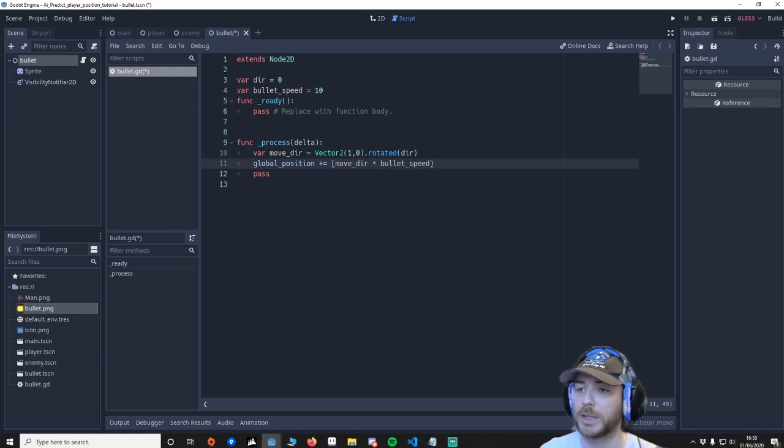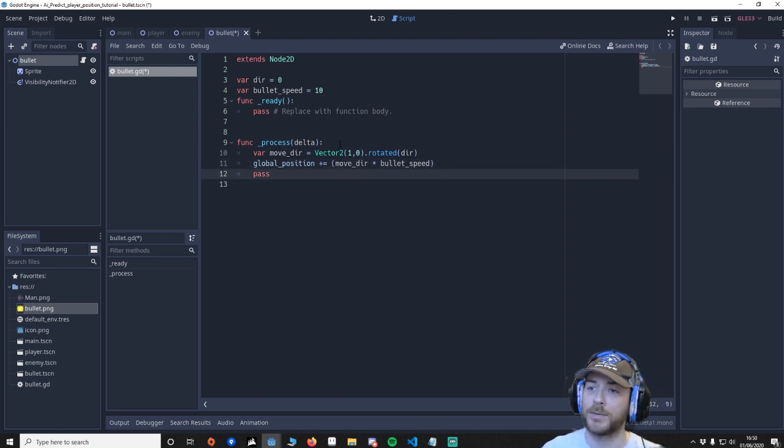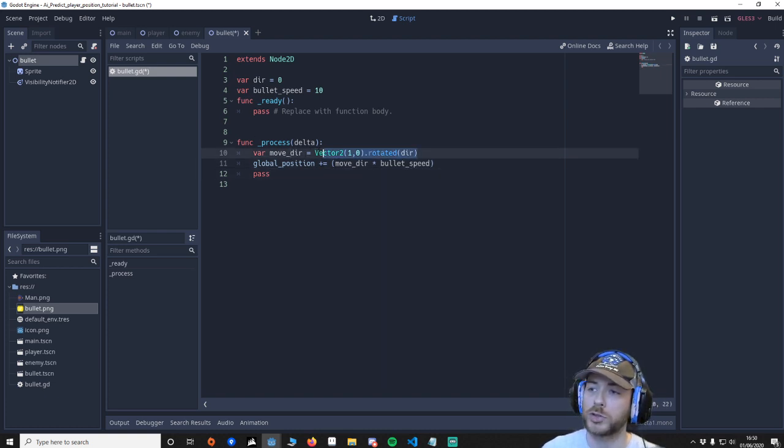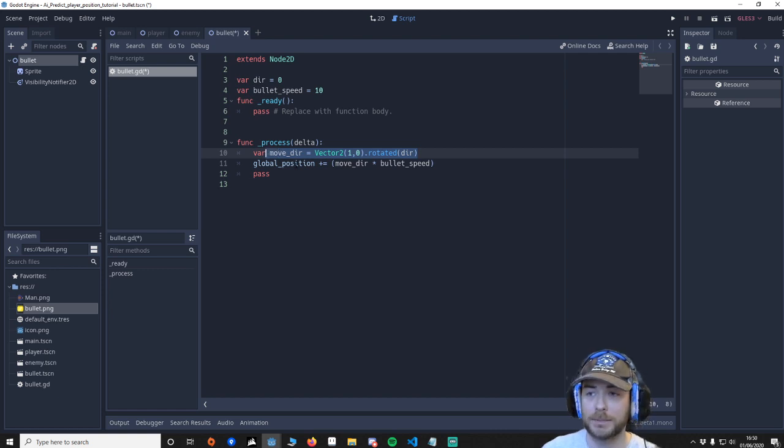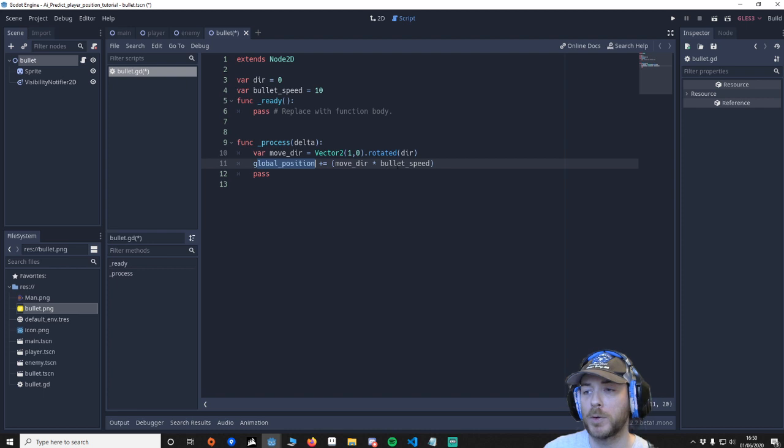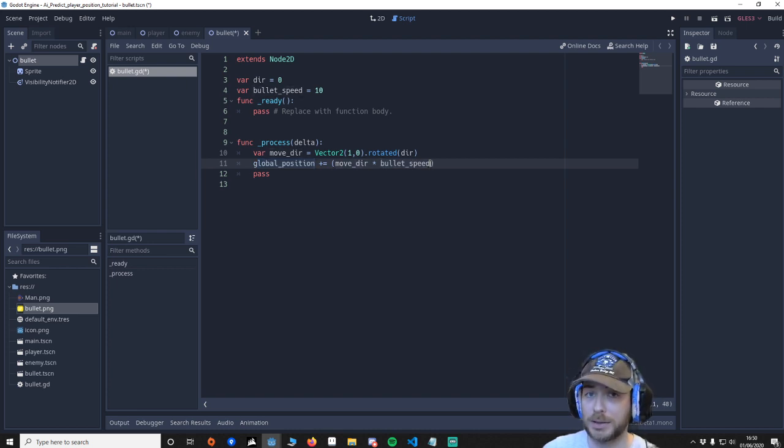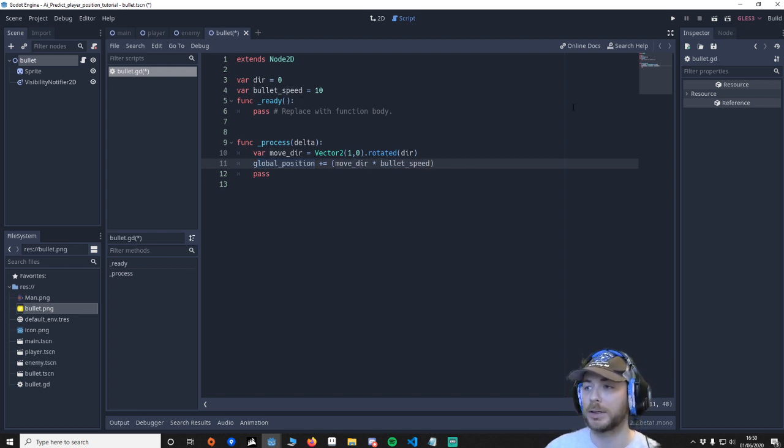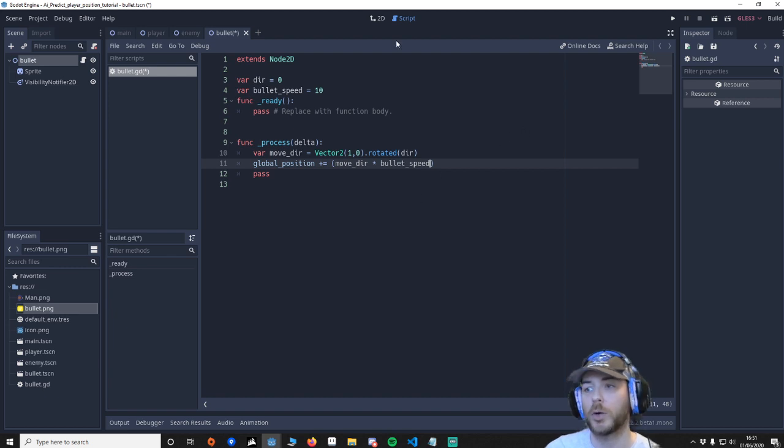And then we're going to say var MOVE_DIR. So what's happening here is every frame we're saying right which direction is the bullet facing in. Then after we know that direction we're going to say right move the position based on that direction at that speed. So if the bullet's facing upwards it'll go up. If it's facing down it'll go down.